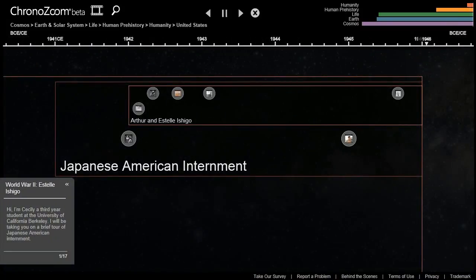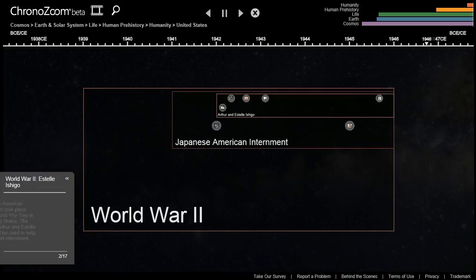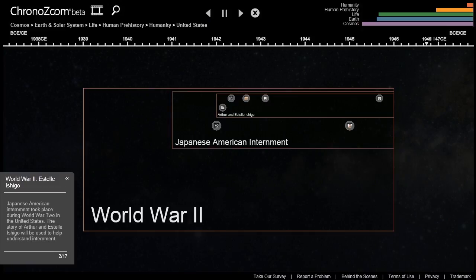Hello. My name is Cecily. I'm a third-year psychology student at the University of California, Berkeley. This timeline is part of a project I've been working on for my big history class. Let me take you on a brief tour. The Japanese-American internment took place during World War II in the United States. The story of a married couple, Arthur and Estella Ishigo, will be used to help understand internment.